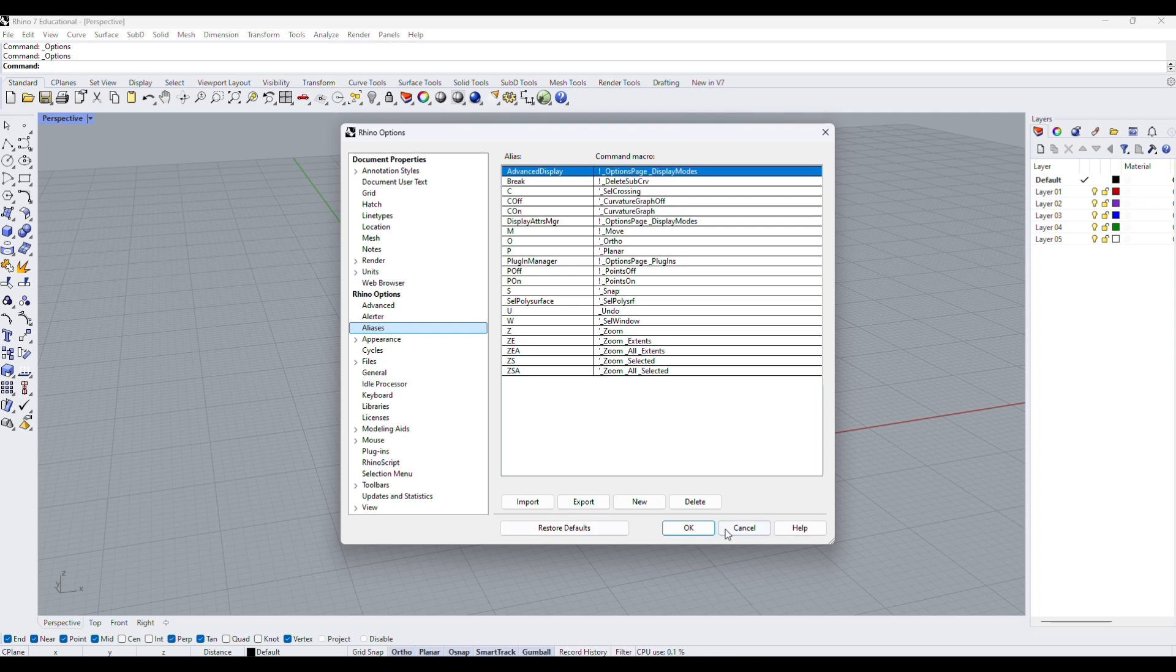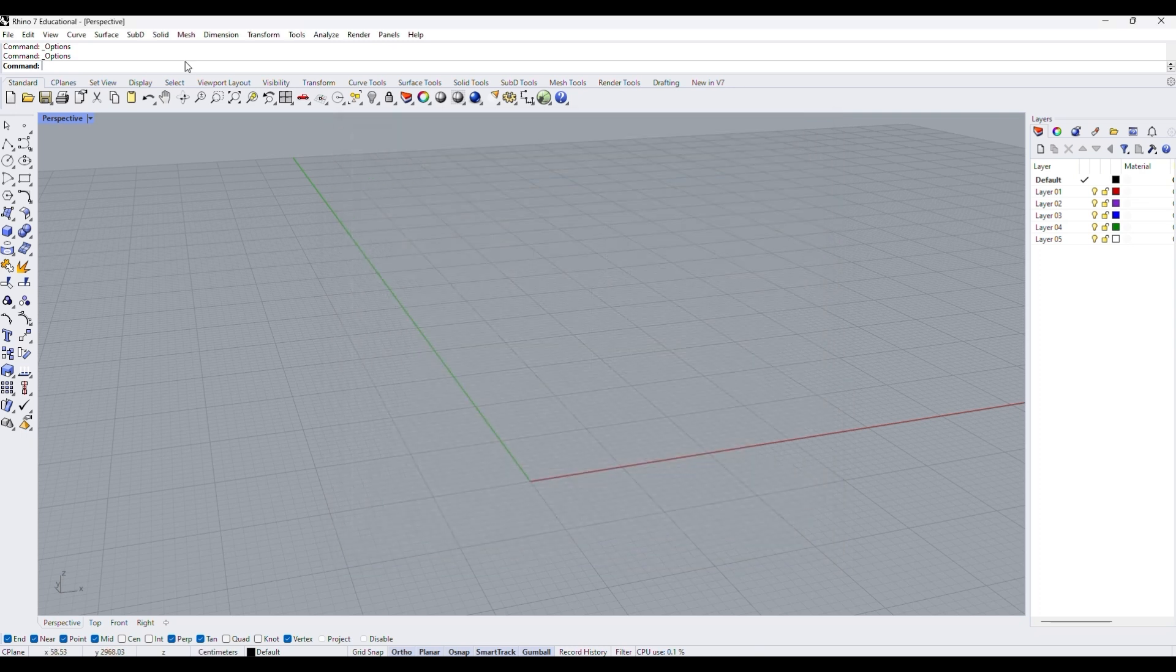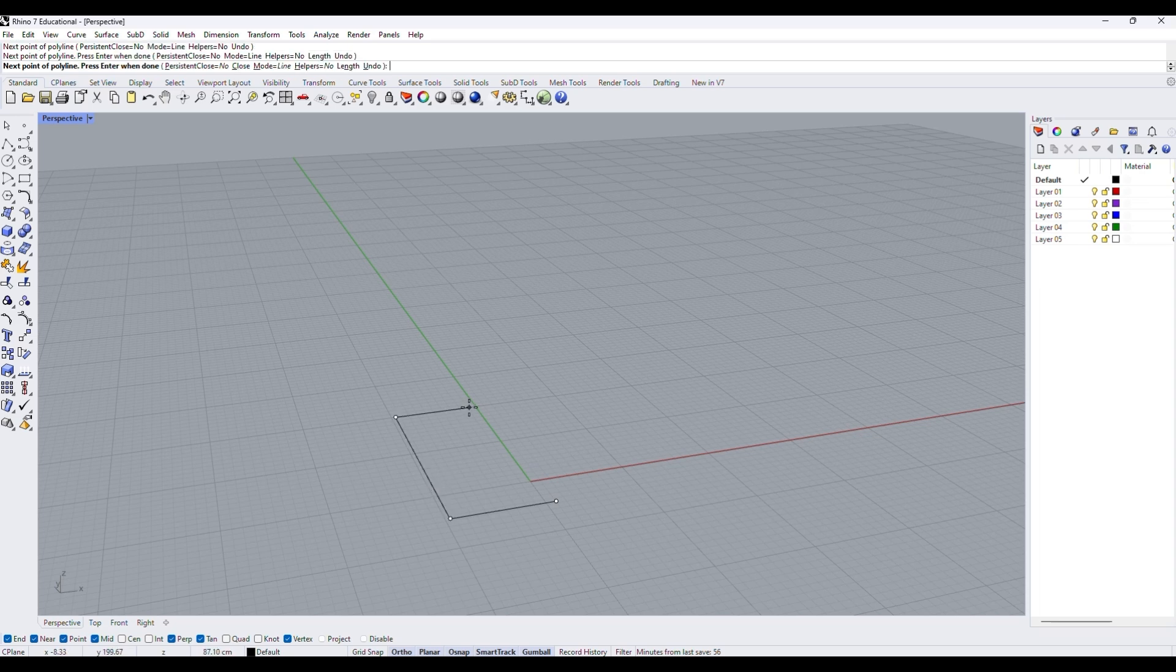In this example, we are drawing a rectangle using the polyline tool. As you can see, typing out the full command might take an extra 2-3 seconds out from your workflow.